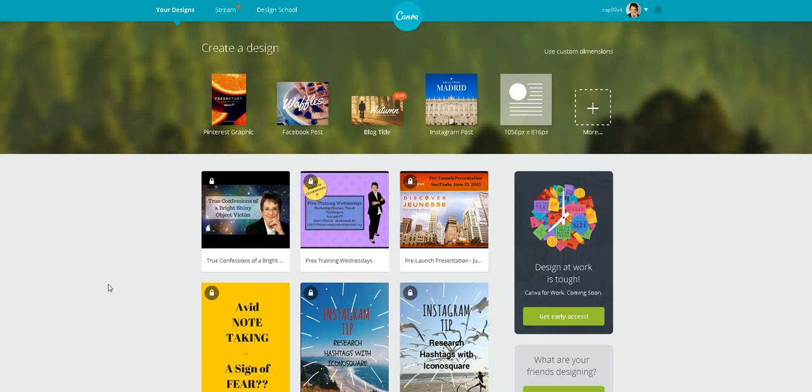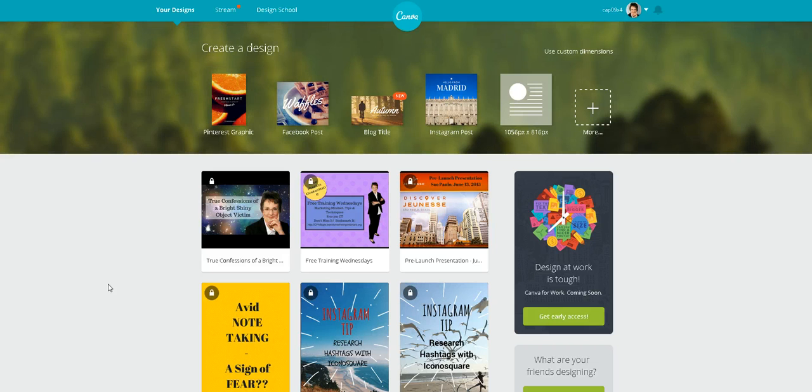Hey, Cindy Philippe here with cindyphillippe.com, and today I want to show you how to make a Facebook cover page, an awesome one, in just minutes.